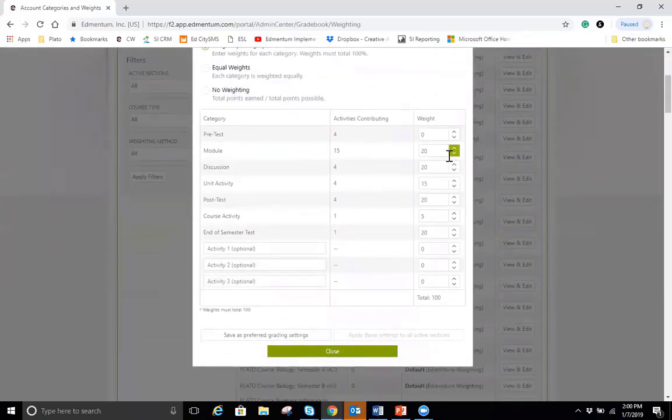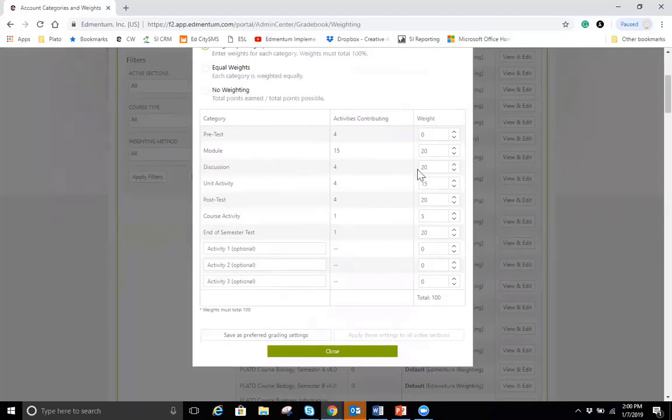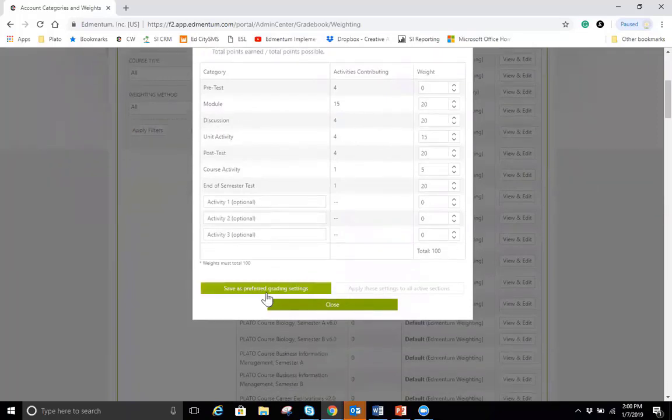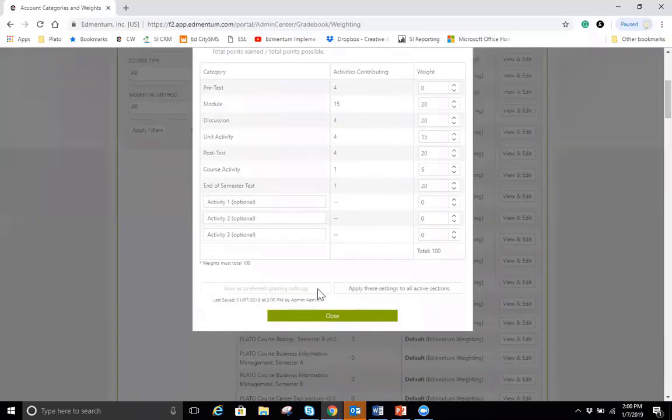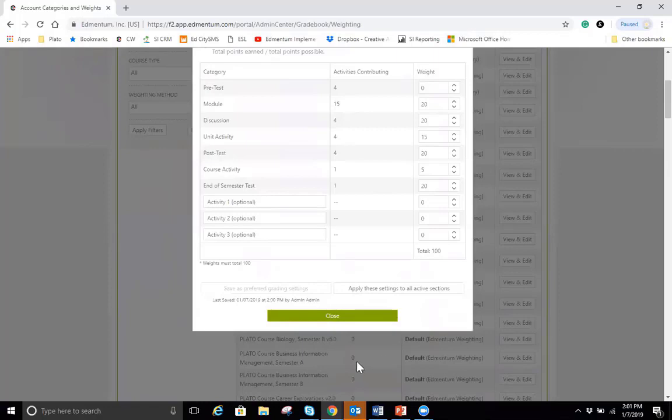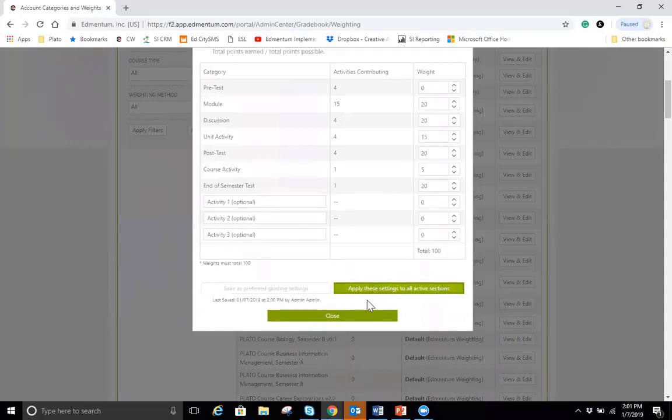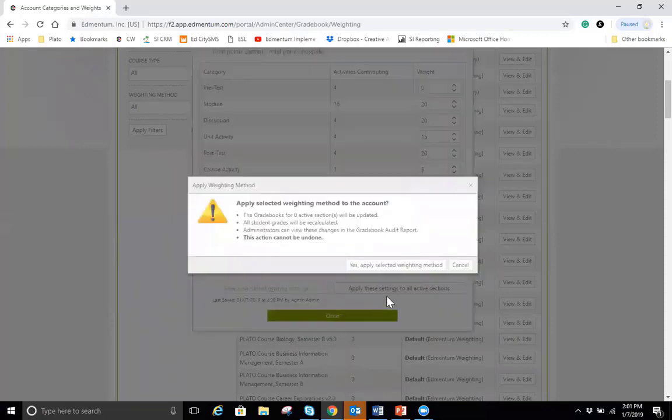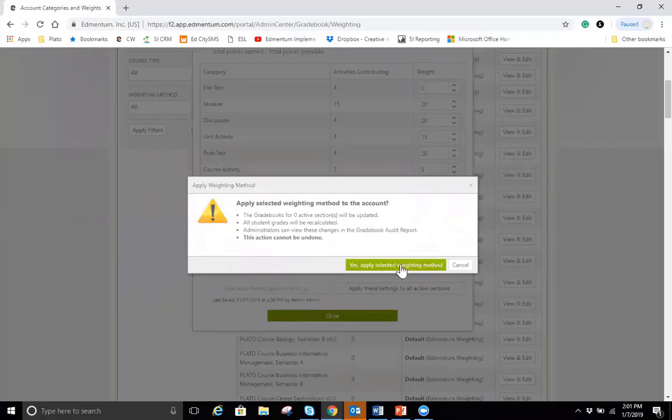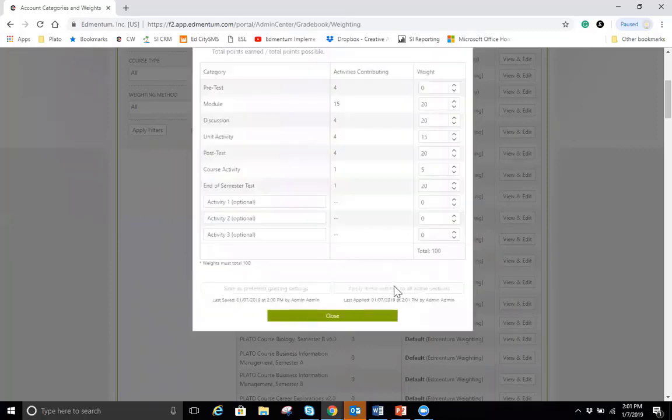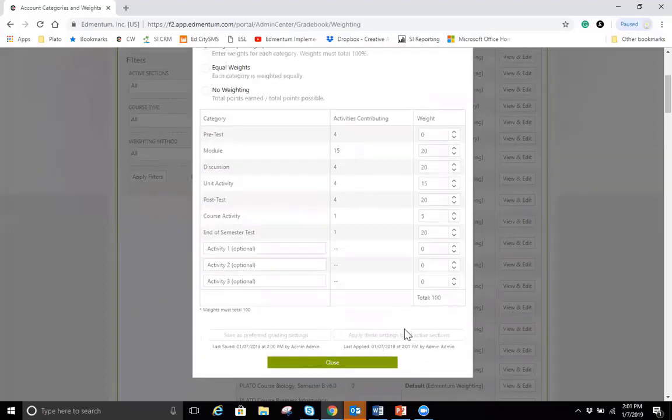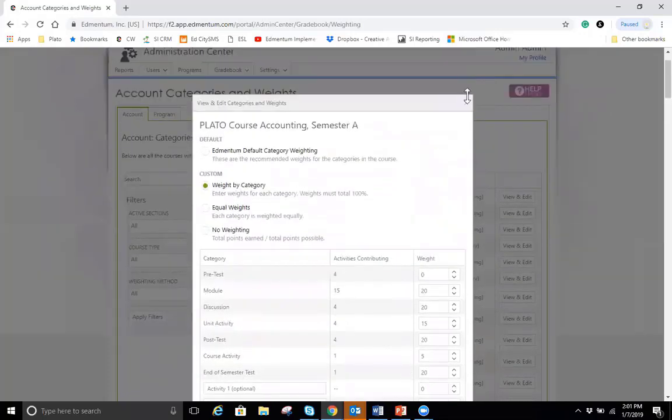I'm able to set what the weighting is for each module, what the weighting is for all the discussions, things like that. I also have the option to save this as the preferred grading setting, which will allow any new course sections to follow this grading policy. And if I want to apply it to any sections that I have currently active, I'll just hit this apply these settings to all active sections and it'll make that change right there. It will show you the changes that are being made, which right now I don't have any, but you will just confirm that with yes. And it gives you a nice timestamp at the bottom so you know who last made any changes there.